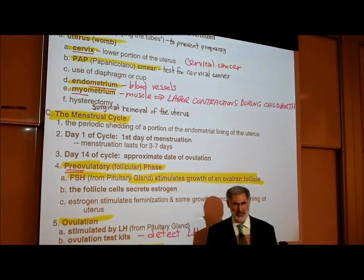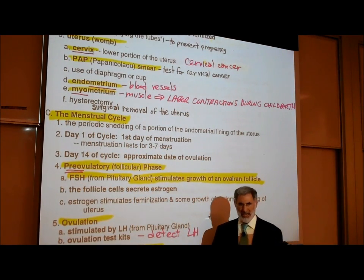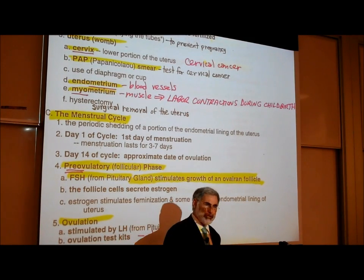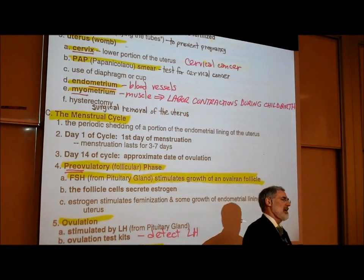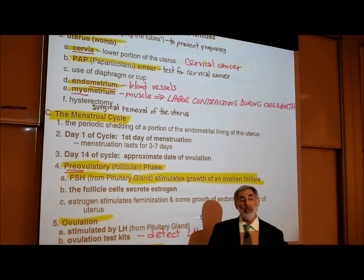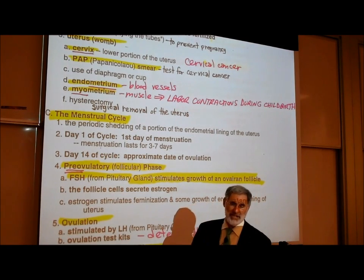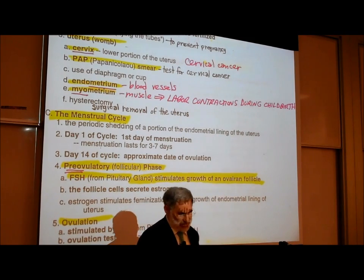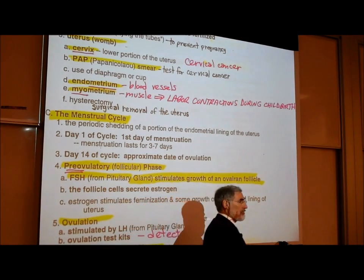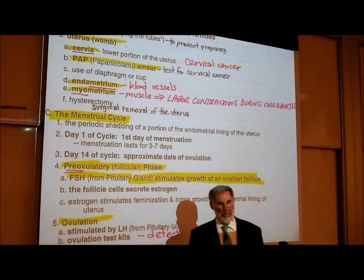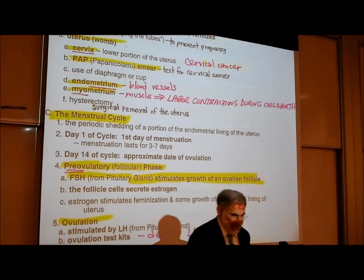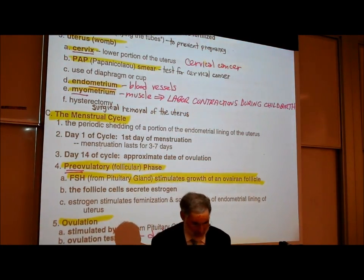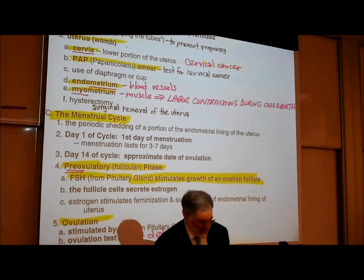A hysterectomy is the surgical removal of the uterus. There are many reasons why a woman might need her uterus removed, and certainly one of them is cervical cancer — cancer of the lower part of the uterus. Now that we've gone through those terms, let's look at a picture to help us better understand.